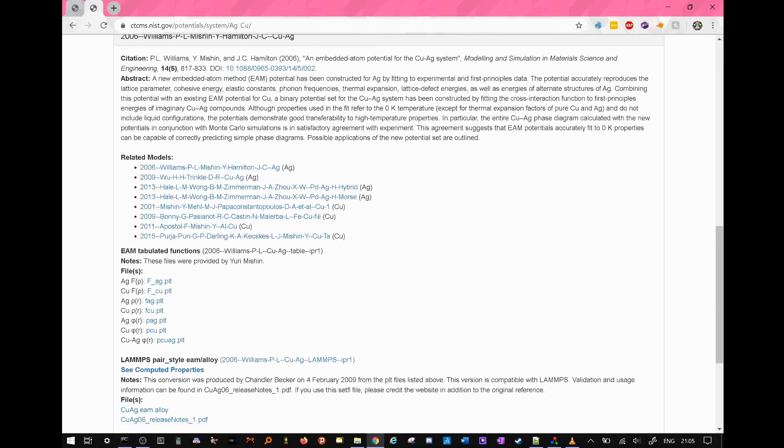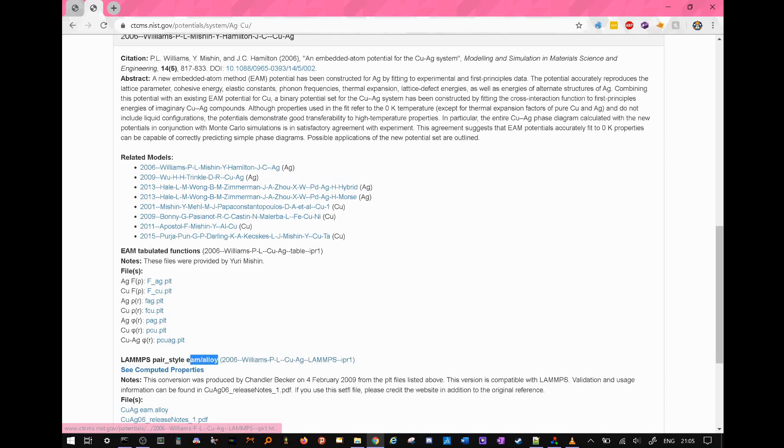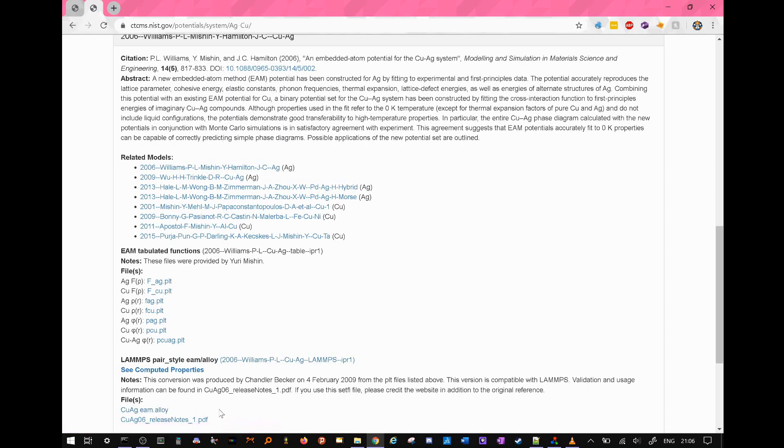Looking at the page, we see that we will have to set our LAMMPS pair style to EAM slash alloy. So, having downloaded the parameters, copy-pasted them into a text document, let's write our input script.